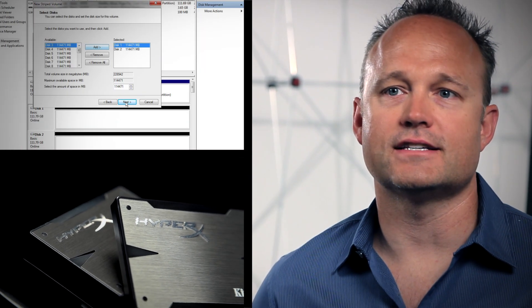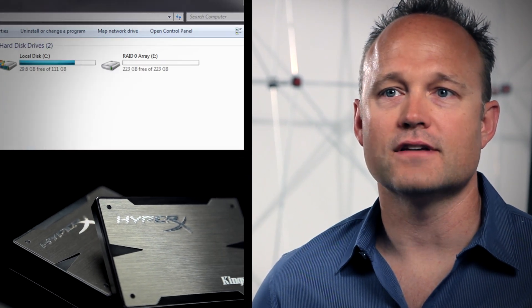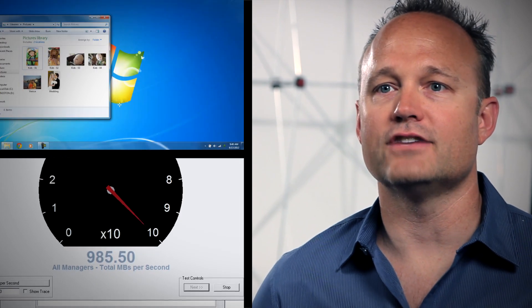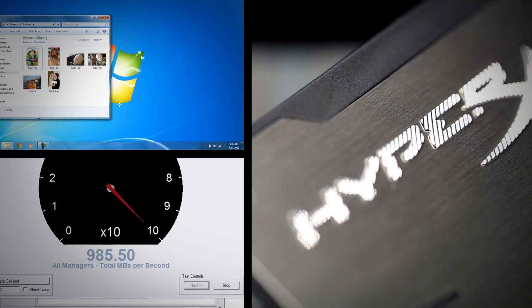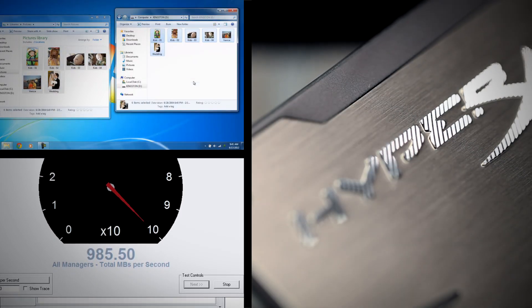Hi, I'm Cameron with Kingston HyperX. Setting up a RAID, or redundant array of independent disks, is a great way to increase SSD performance and protect against data loss by making drives and data redundant in case of drive failure. It's basically insurance for your system's data.